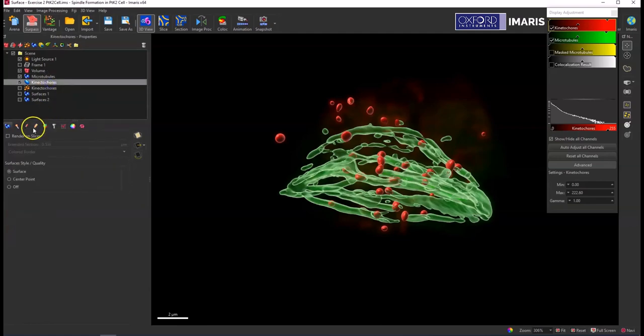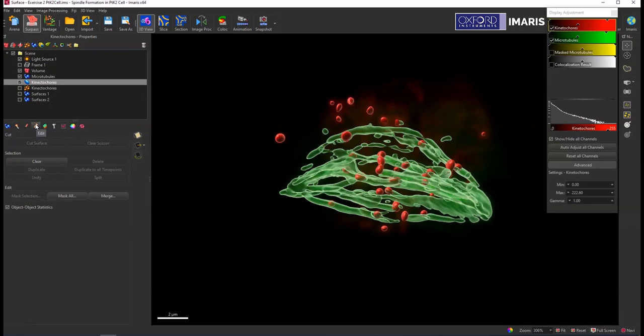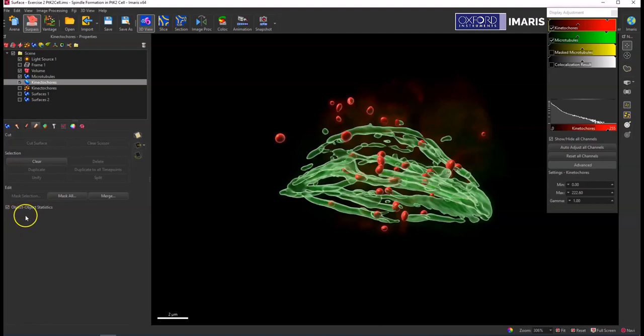This needs to be done for any surface objects that you want to compare to each other or spots objects. This feature is not available for cells, so just make sure that you have this turned on for any of the surpass objects that you want to compare.